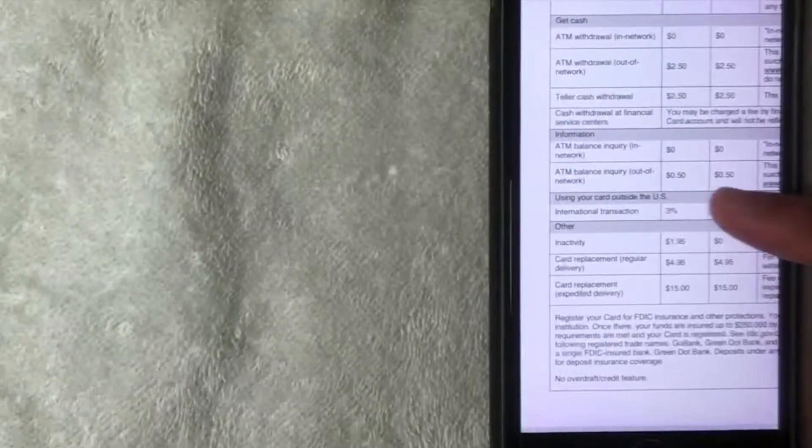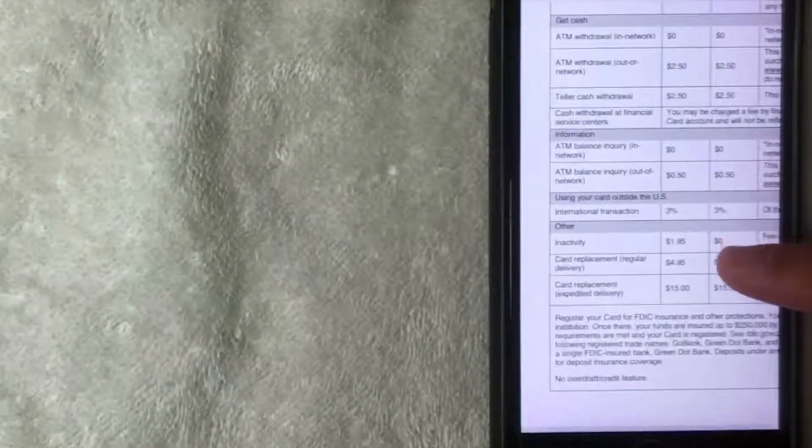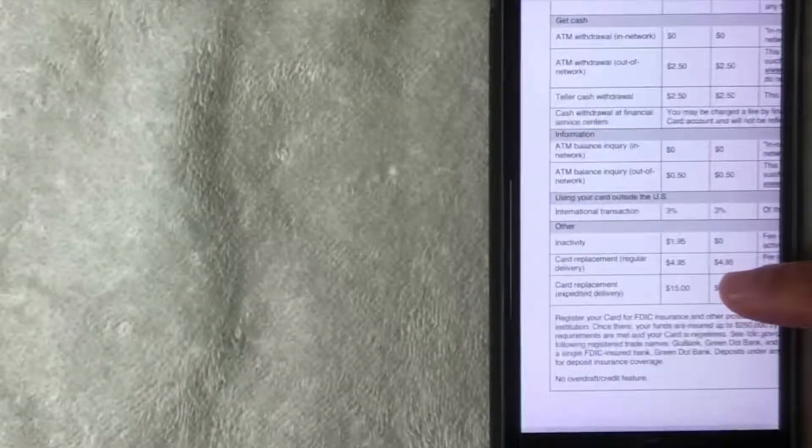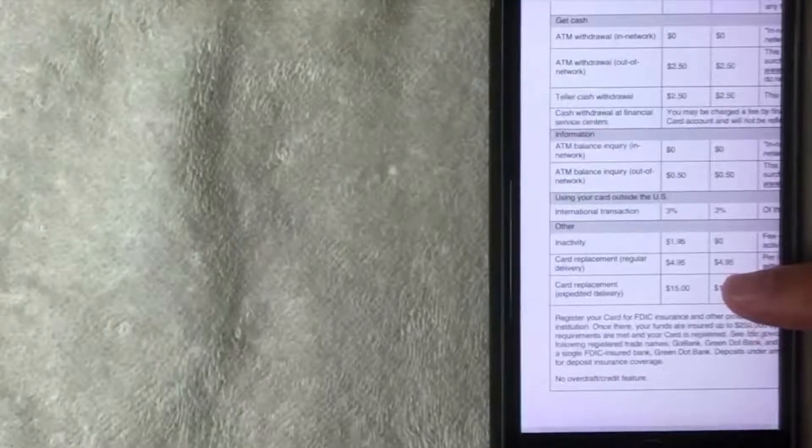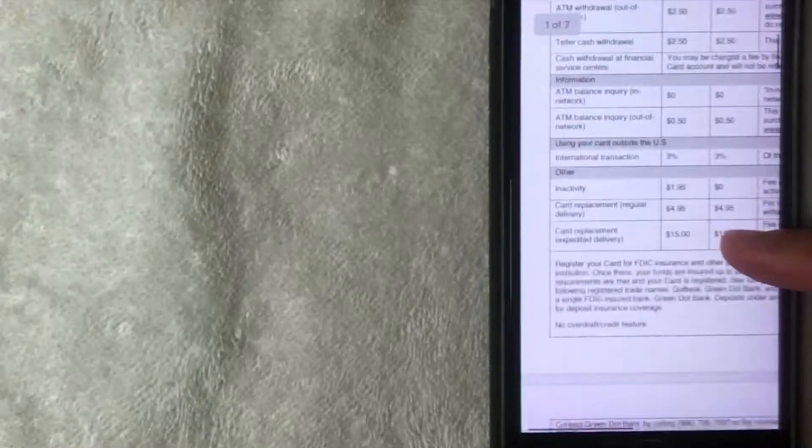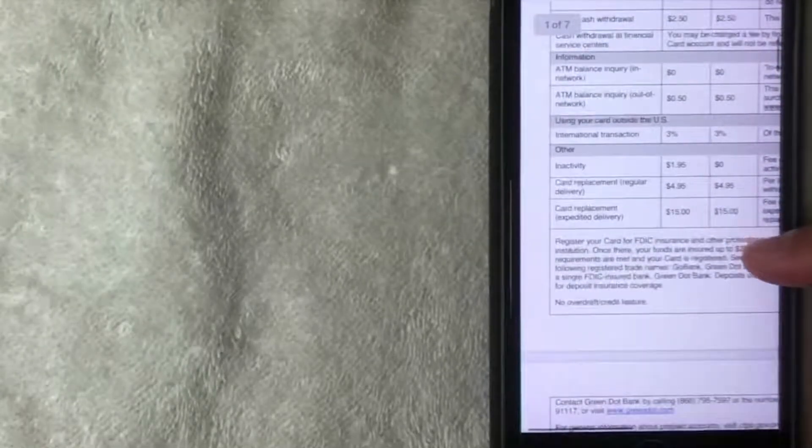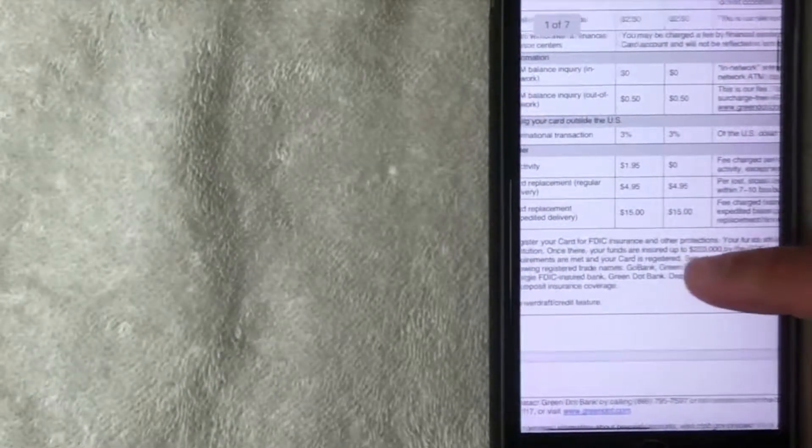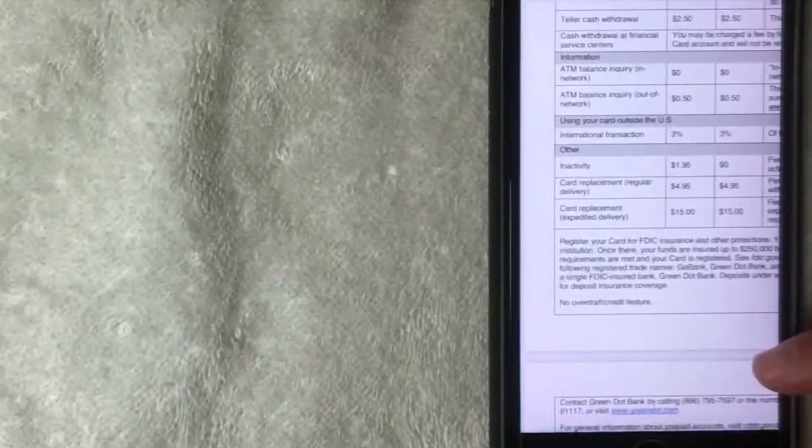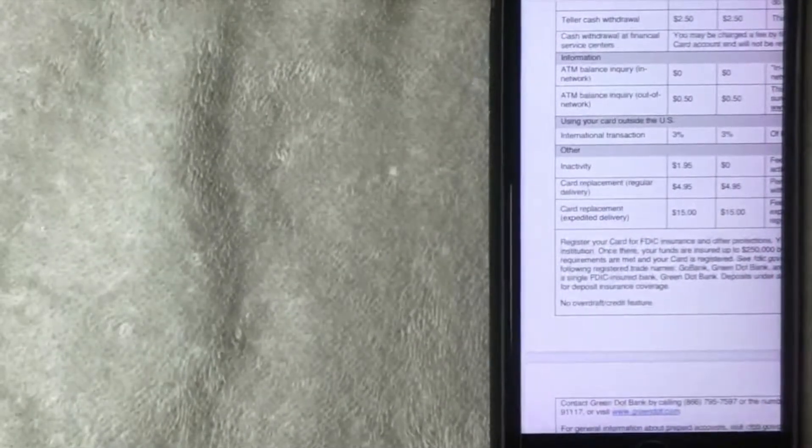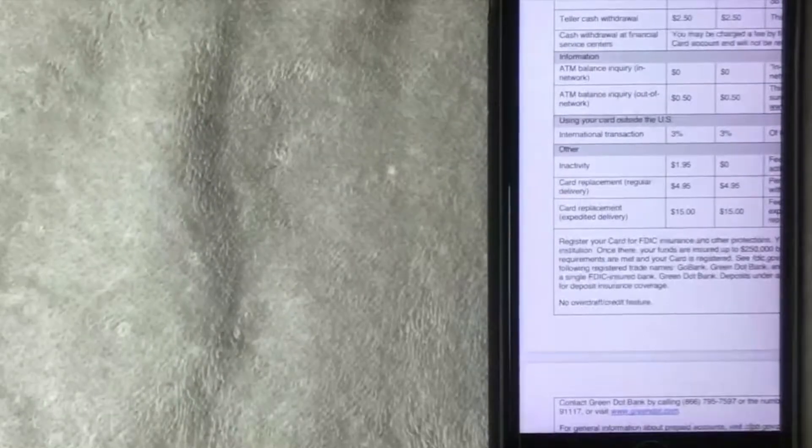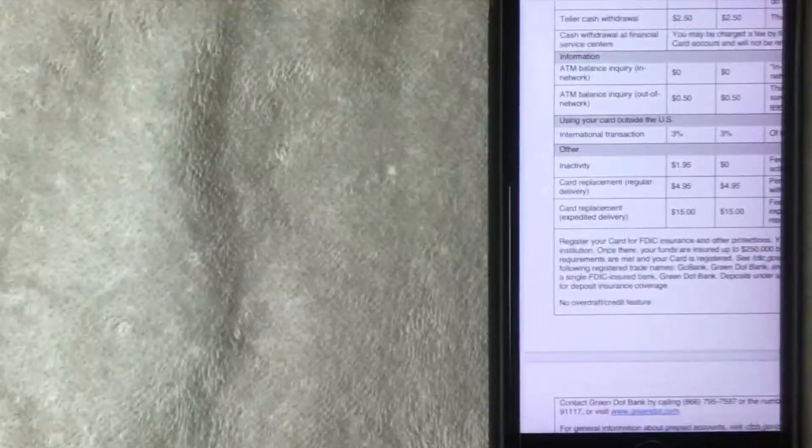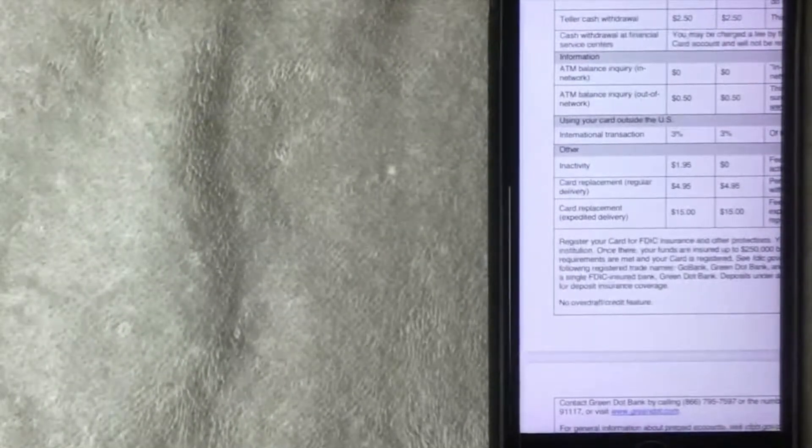If you decide to use your card outside of the US there is an international transaction fee of 3%, so that is an international transaction fee. So if you buy something overseas for $100 while you're out of the country, that transaction will actually cost you at least $103.